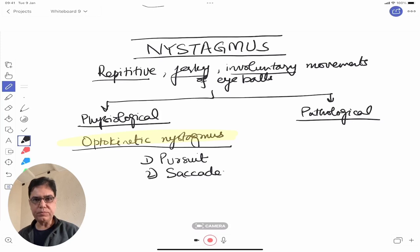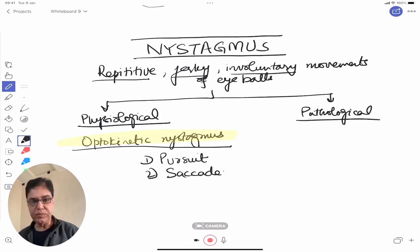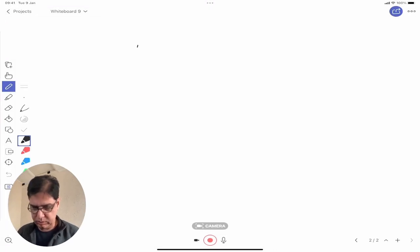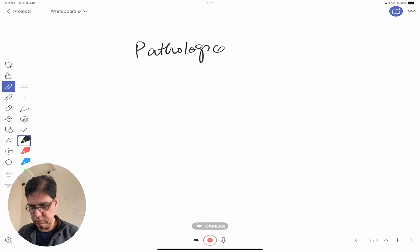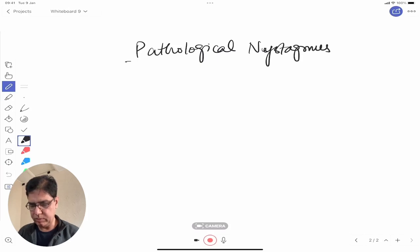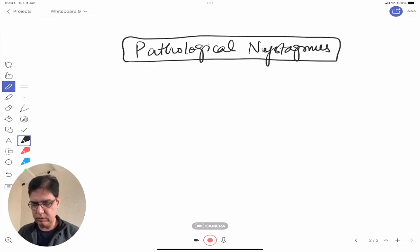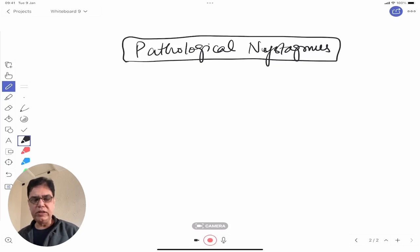So those are the two forms of physiological nystagmus. Now let's move on to pathological nystagmus.